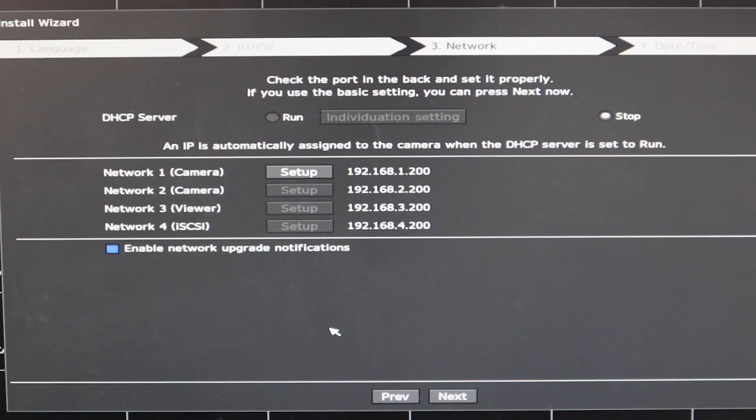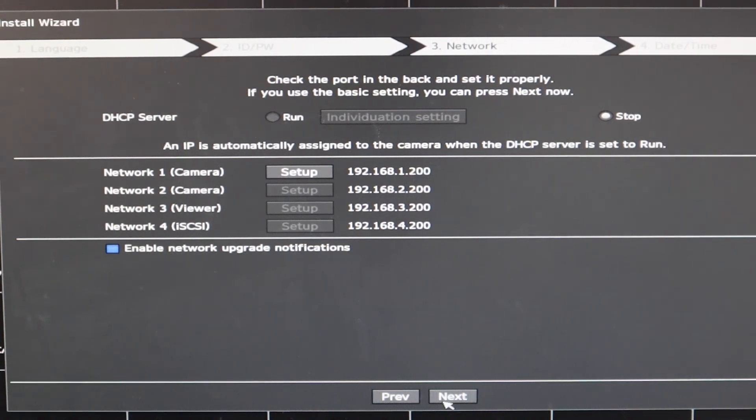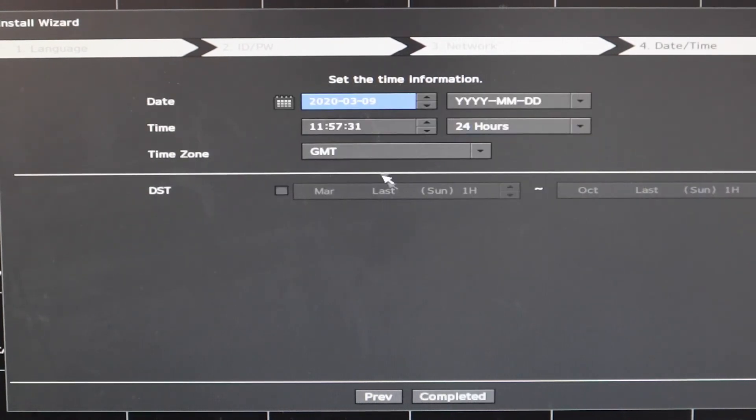It will give you a pop-up saying there is a new firmware if you have enabled this option. However, your NVR must be connected to the network.